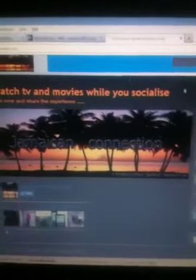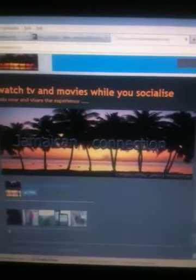I'm going to introduce you to Jamaican Connect. So we go here and we type in Jamaican Connect. This is what the front of it looks like right now.